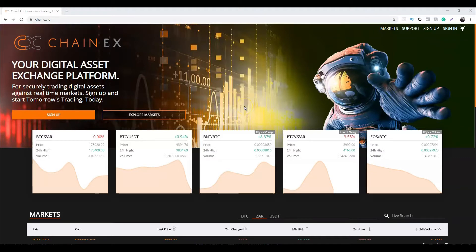Hey guys, this is Sara V from ChainX. Welcome to our YouTube channel. In this video we're going to show you how to place orders on the ChainX platform using the web interface — more specifically, how to place a maker and taker order.